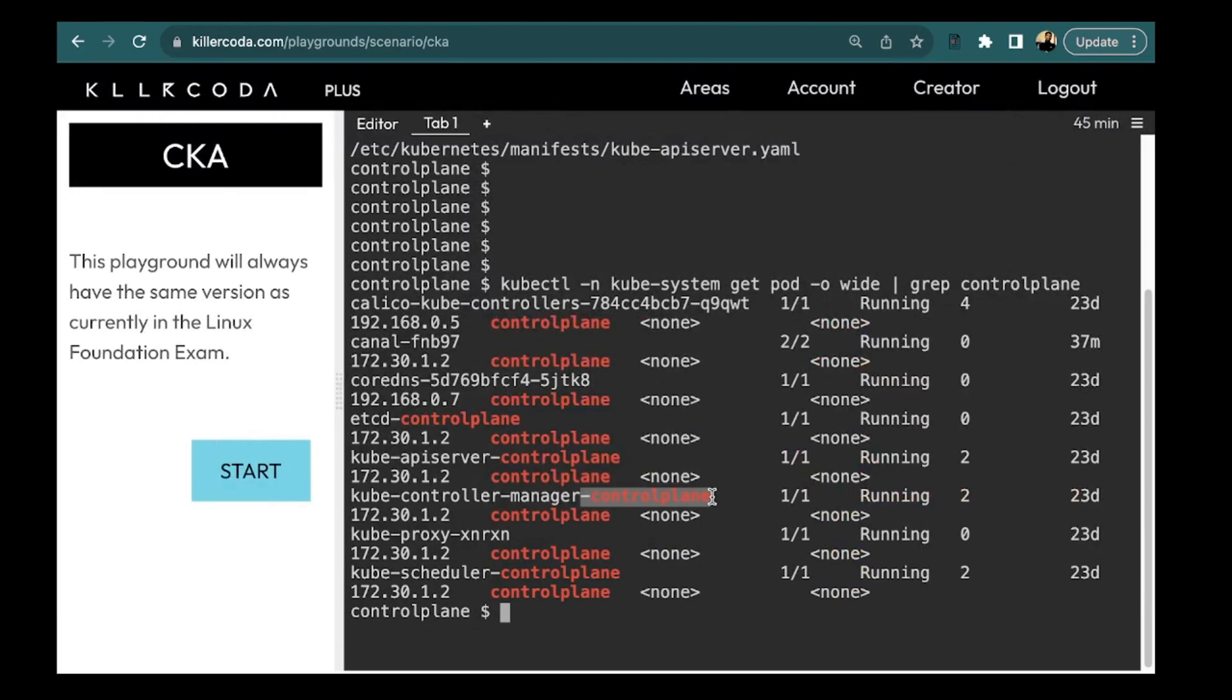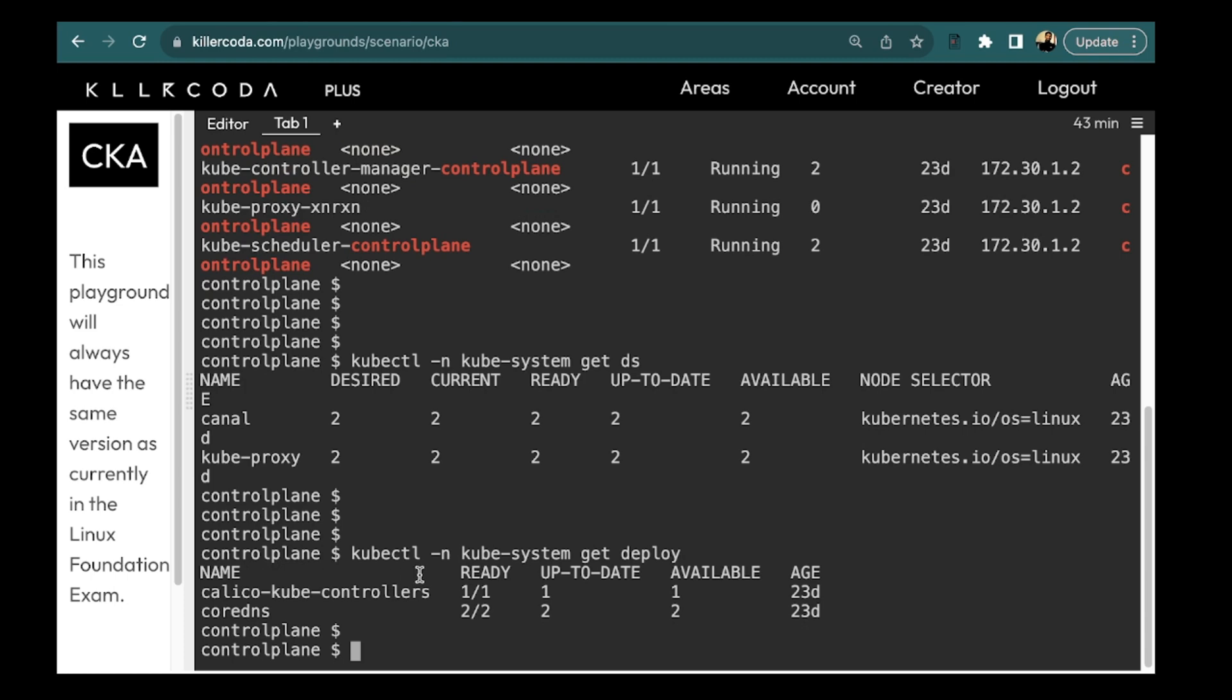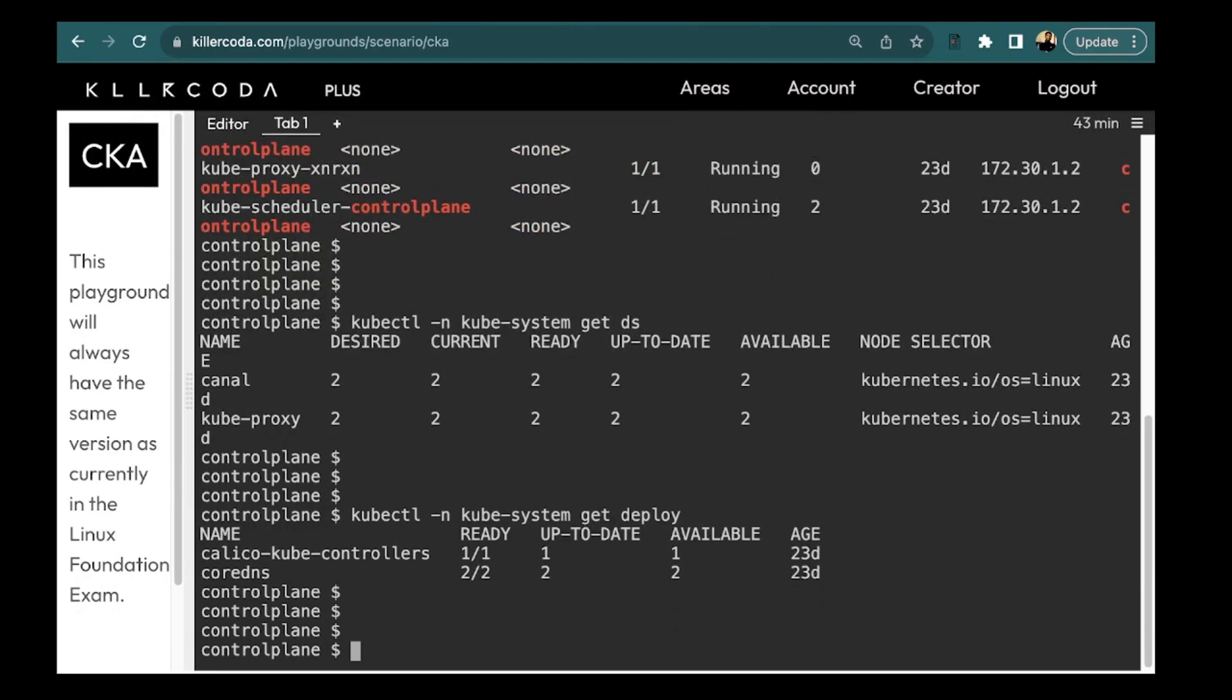Now let's check for the DNS service and by running the command kubectl hyphen n kube-system get deploy. We see like core DNS is installed. So the DNS service being used here is core DNS. So we have find out all these things.